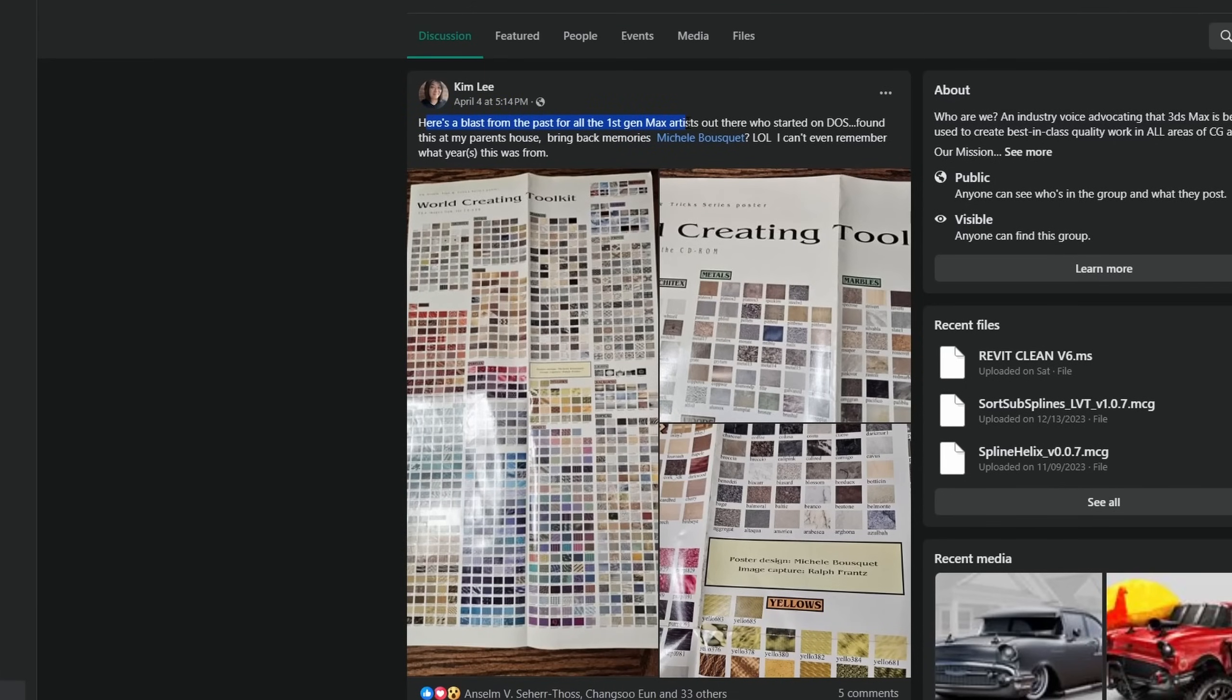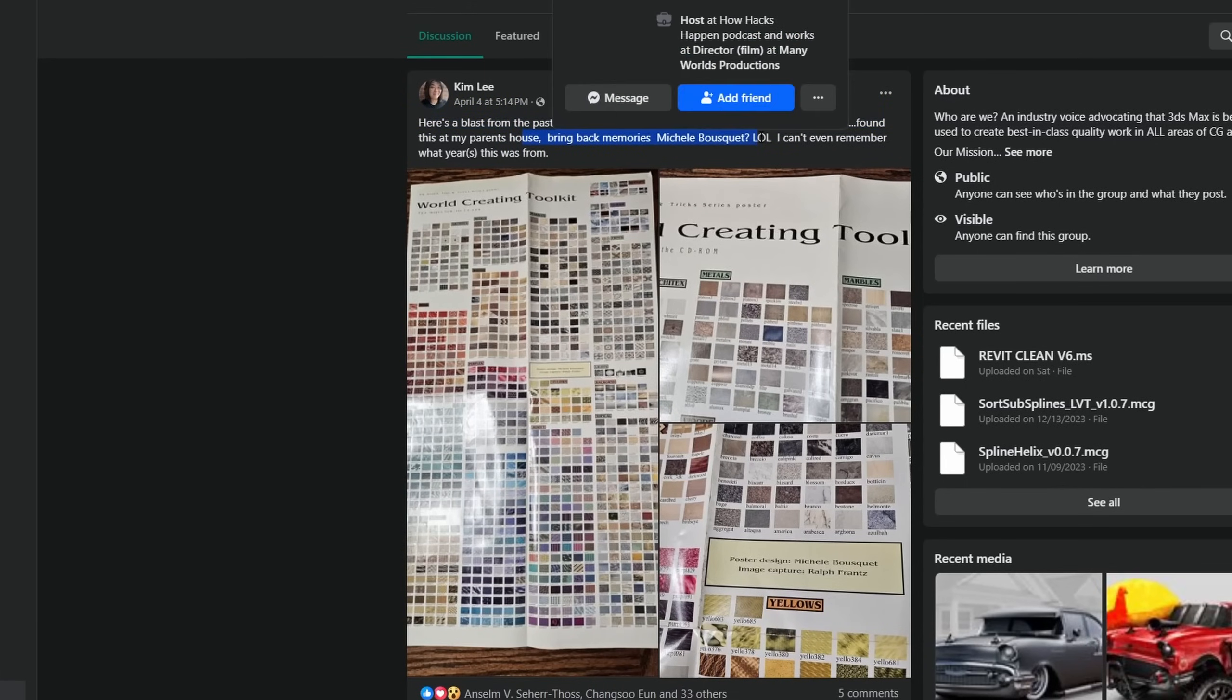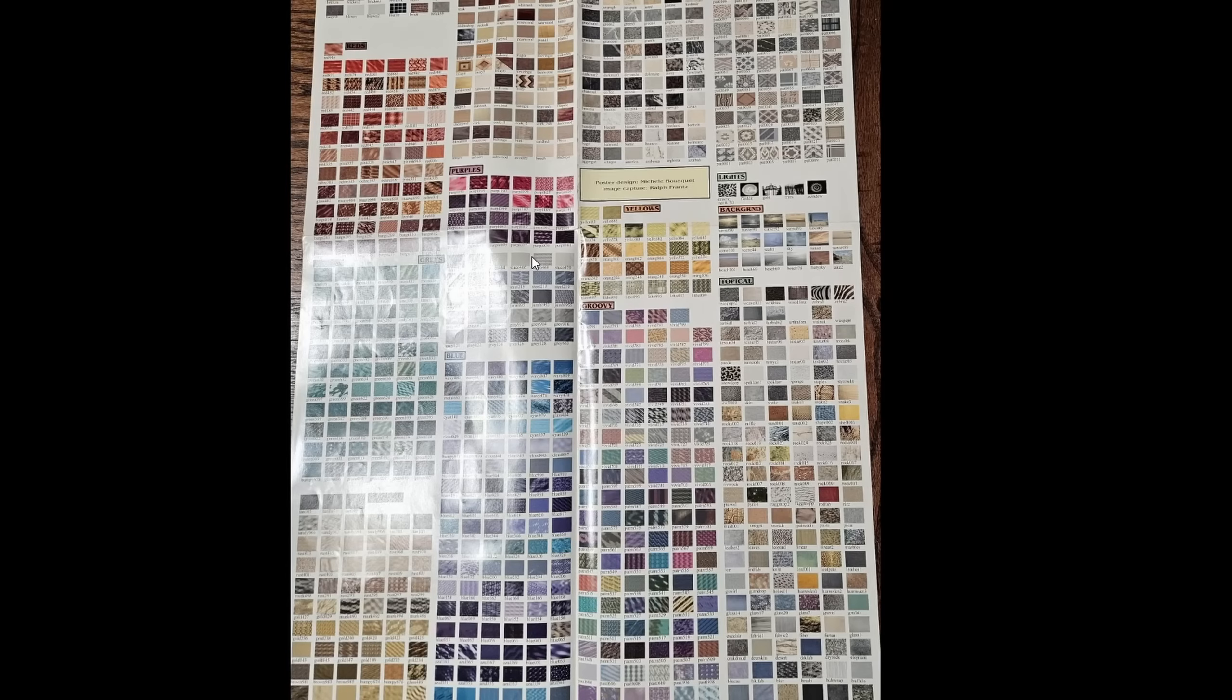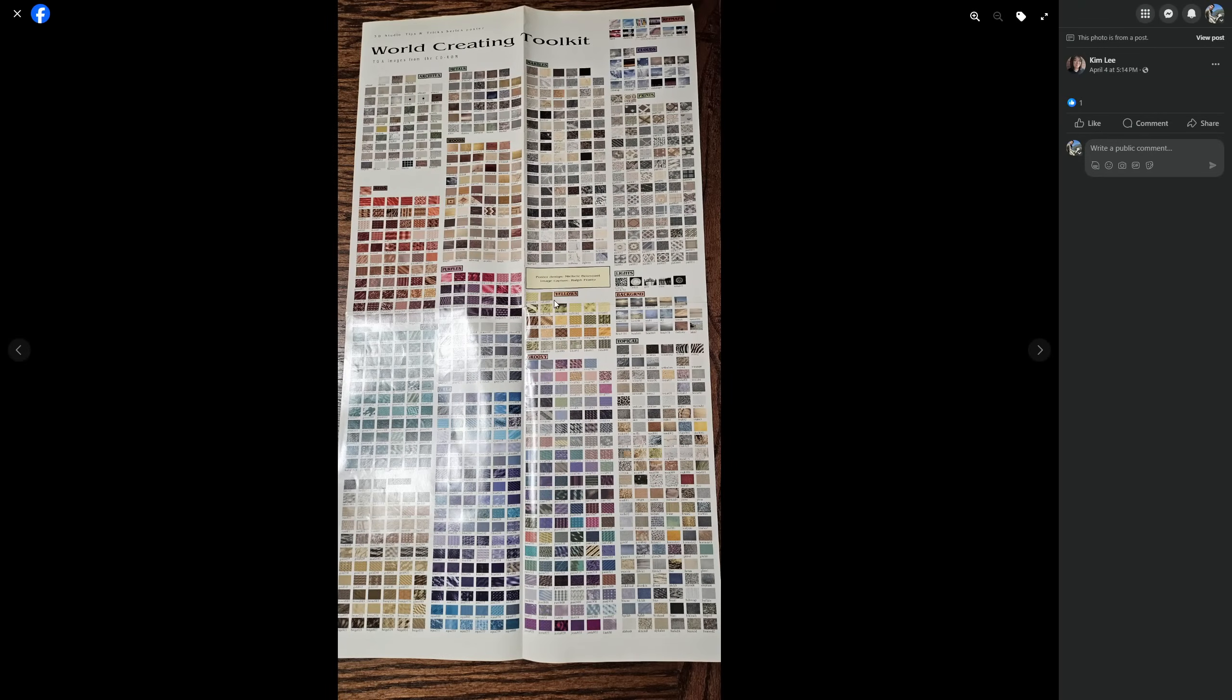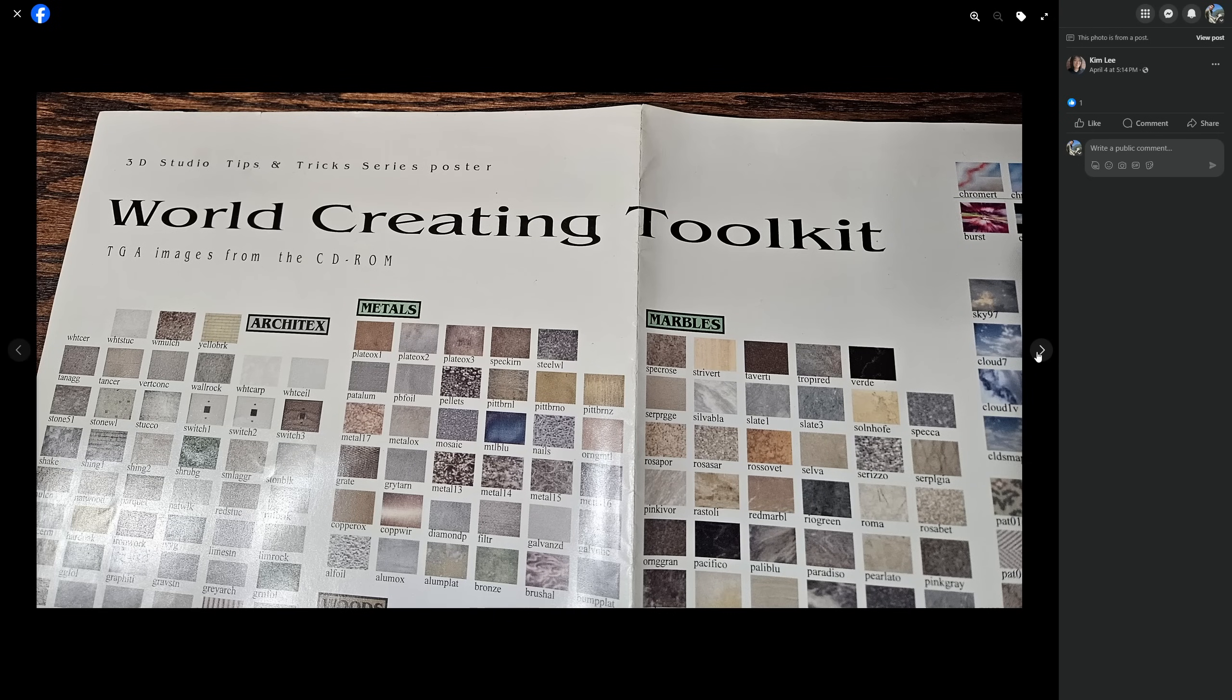And as a curiosity, Kim Lee shared in the stack group in Facebook, a poster from the first 3ds studio, in MS-DOS, with the full collection of texture that was coming with the program back then, called World Creation Toolkit. Pretty interesting to see some of this old stuff.